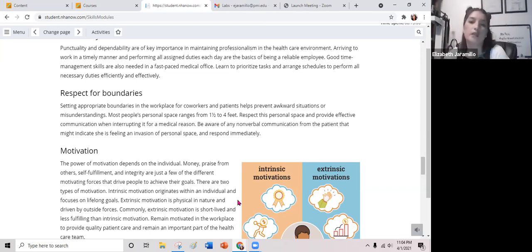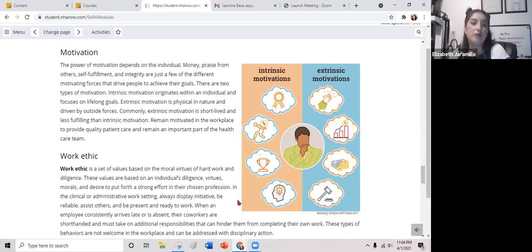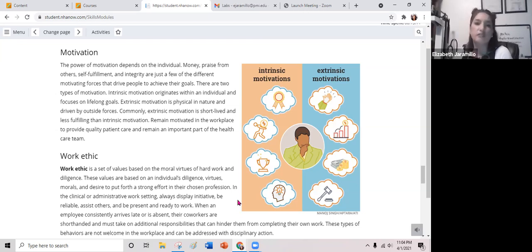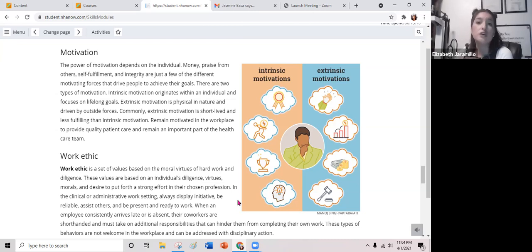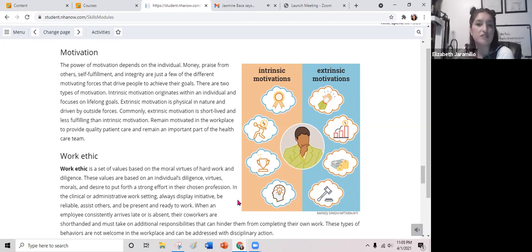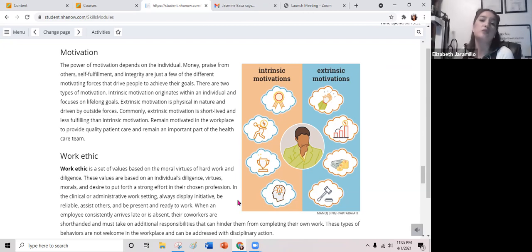The power of motivation depends on the individual. Money, praise from others, self-fulfillment, and integrity are just a few motivating forces that drive people to achieve their goals. There are two types of motivation: intrinsic motivation, which originates within an individual and focuses on lifelong goals, and extrinsic motivation, which is driven by outside forces and is commonly short-lived and less fulfilling than intrinsic motivation.